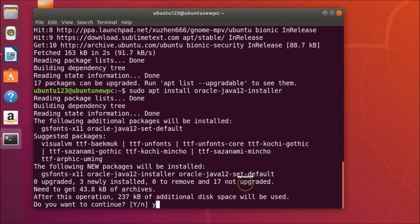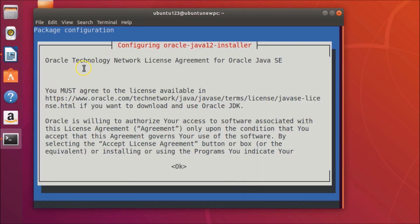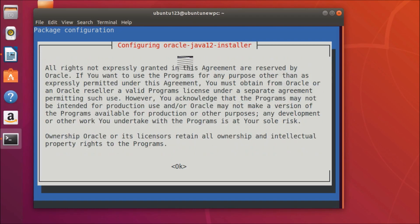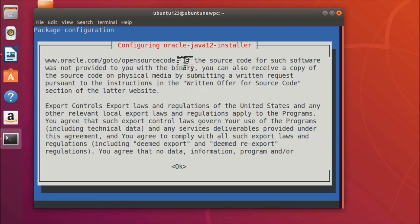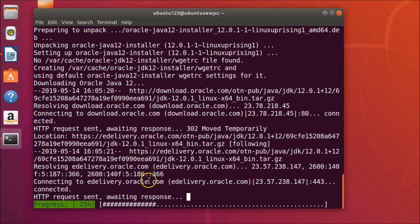Press Y and hit Enter. You'll see the Oracle Technology Network License Agreement for Oracle Java SE. Scroll down using the down arrow key to read the license agreement. Highlight the OK button using the Tab key and hit Enter. Then for 'Configuring oracle-java12-installer', you must accept the license terms — highlight 'Yes' using the arrow key and hit Enter. You can see it's now installing.